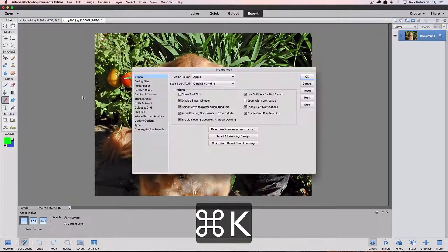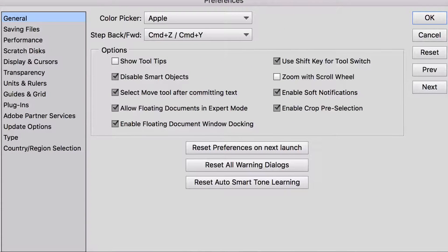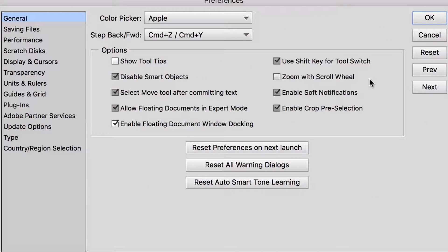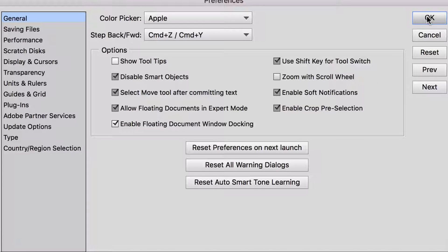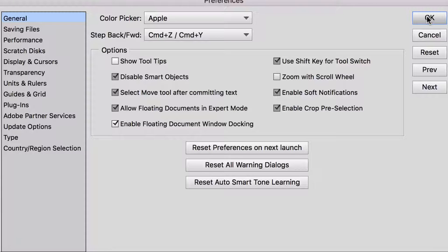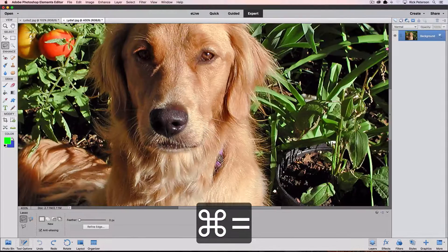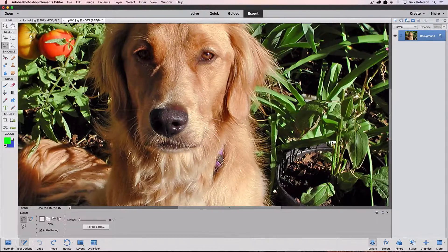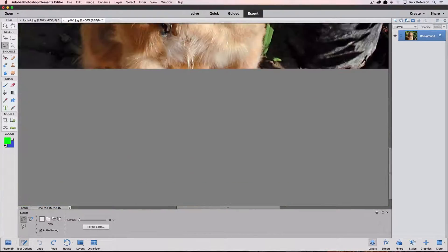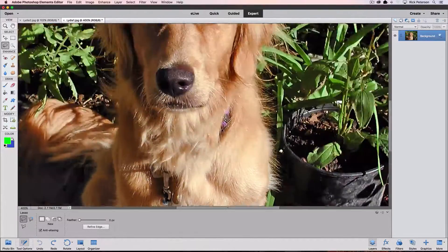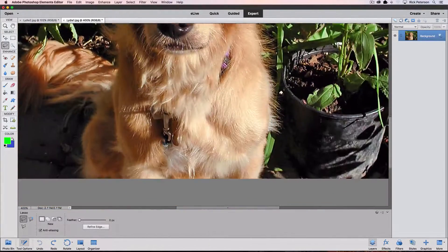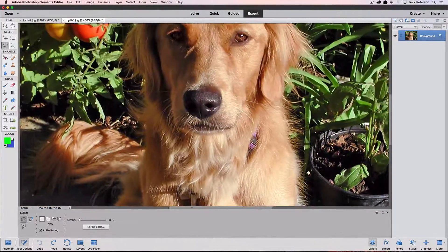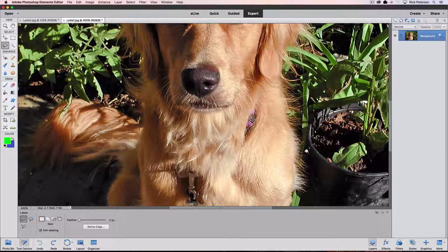Let's go back into preferences and look at the next item, which is zoom with scroll wheel. It's pretty self-explanatory. I have the magic mouse by Apple. I have set up to zoom. So let me click okay and enlarge my image.